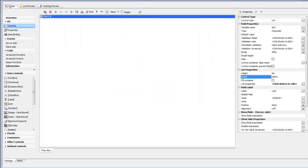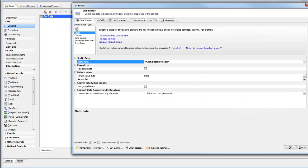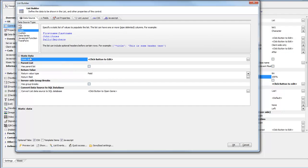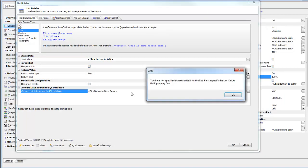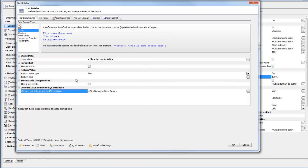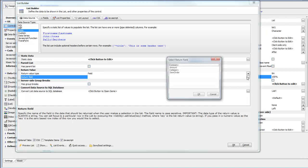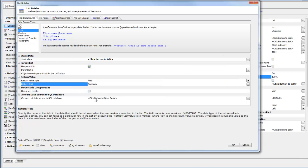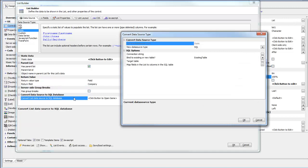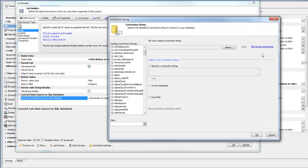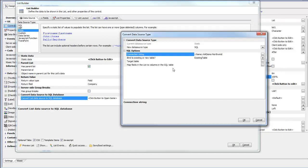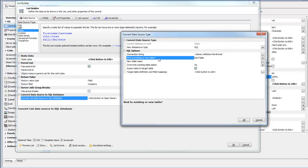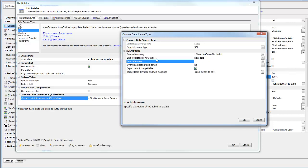We'll go back to design mode now and open up the list. You can see we're still using static data, but we're going to convert our static data into a SQL database. First, we must specify the return field, so we'll choose company. Then we'll open up the Genie and put the data into the sample Northwind database. We'll create a brand new table called sales pipeline.